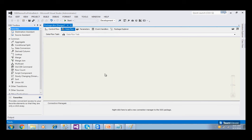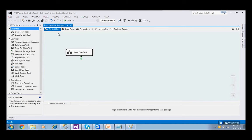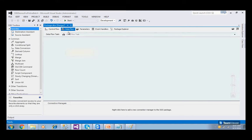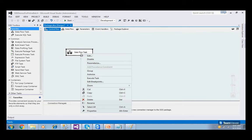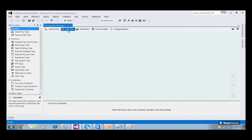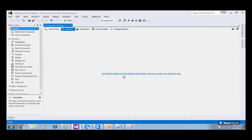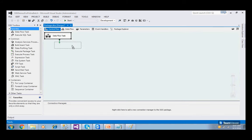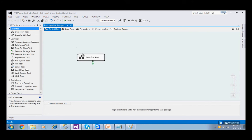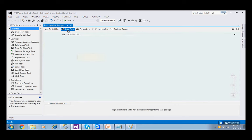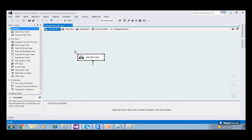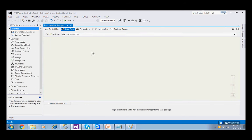If you want to work with the Data Flow, you must first drag and drop a Data Flow task onto the Control Flow. When you double-click on the Data Flow task, you jump into the Data Flow designer. If there is no Data Flow task in the Control Flow, the Data Flow tab will say 'No Data Flow task has been added — click here to add one.' Clicking it automatically adds a Data Flow task to the Control Flow.